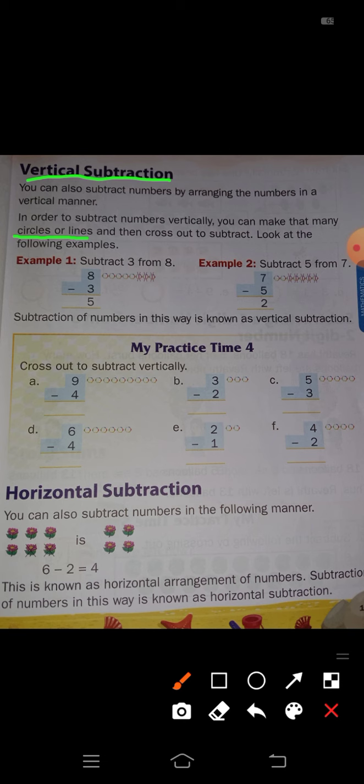In order to subtract numbers vertically, you can make that many circles or lines — circles are there in your textbook — and then cross out to subtract. Look at the following examples. First example: subtract 3 from 8. First, you have to write the numbers in a column, meaning vertically: 8 minus 3.